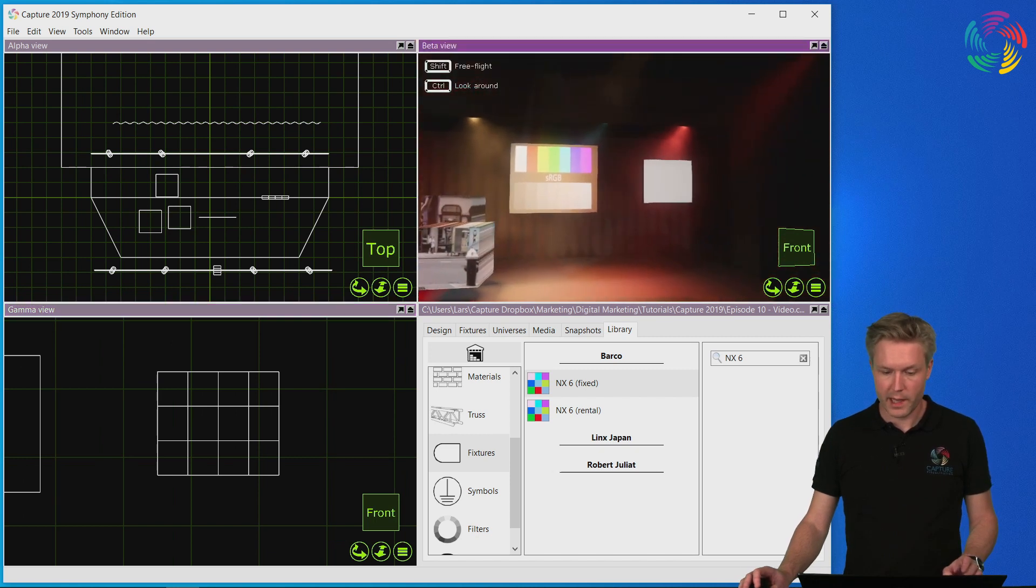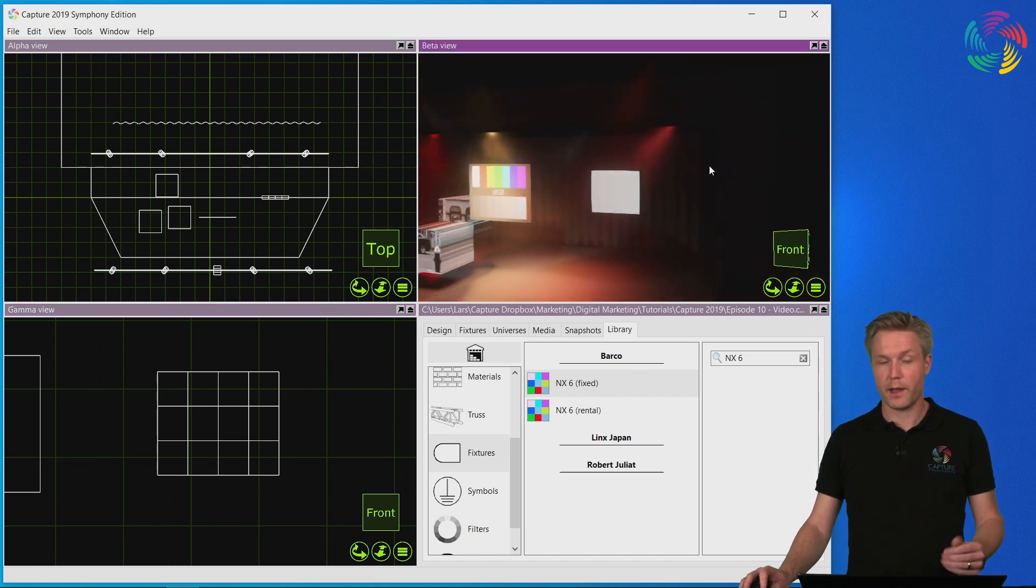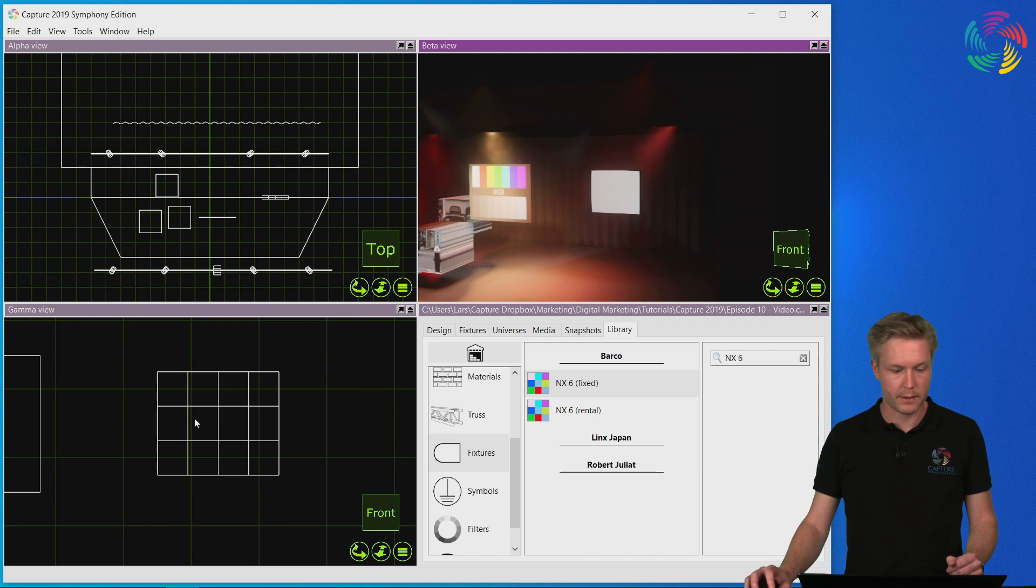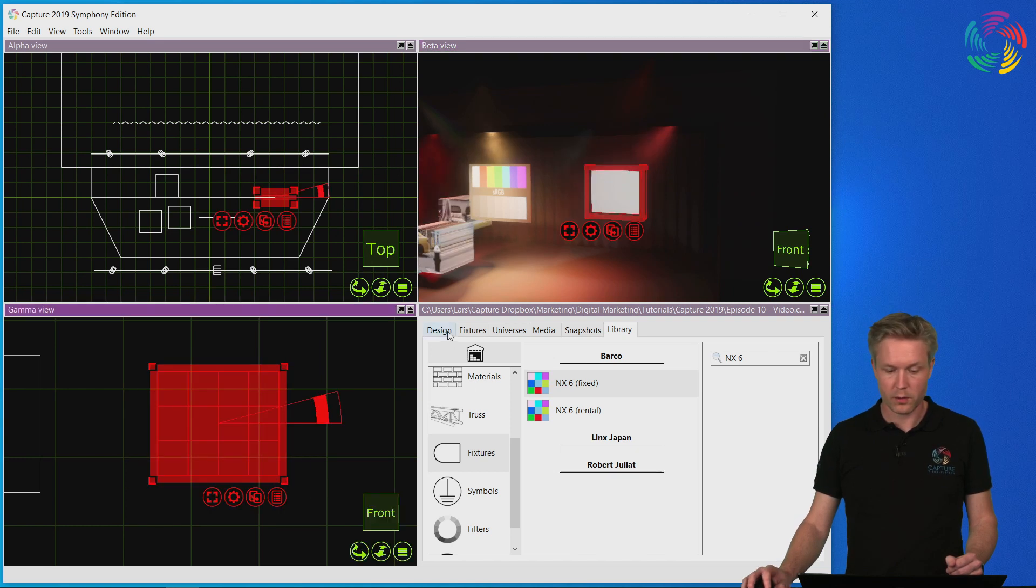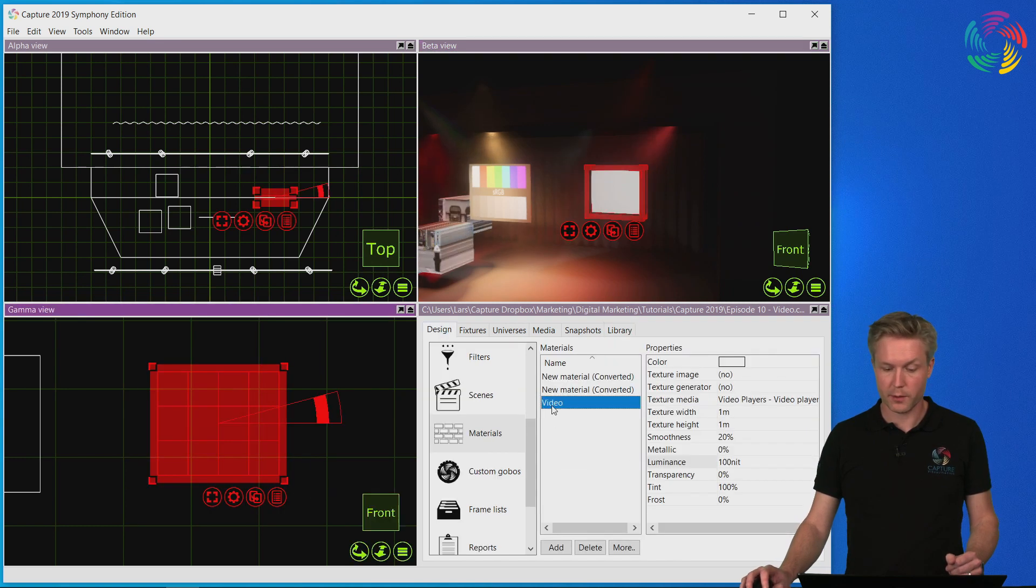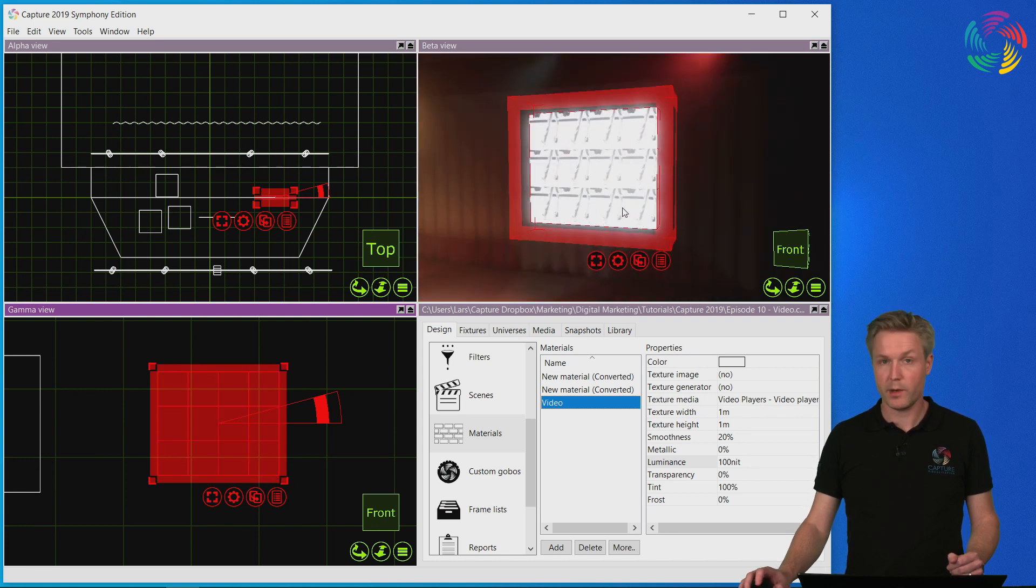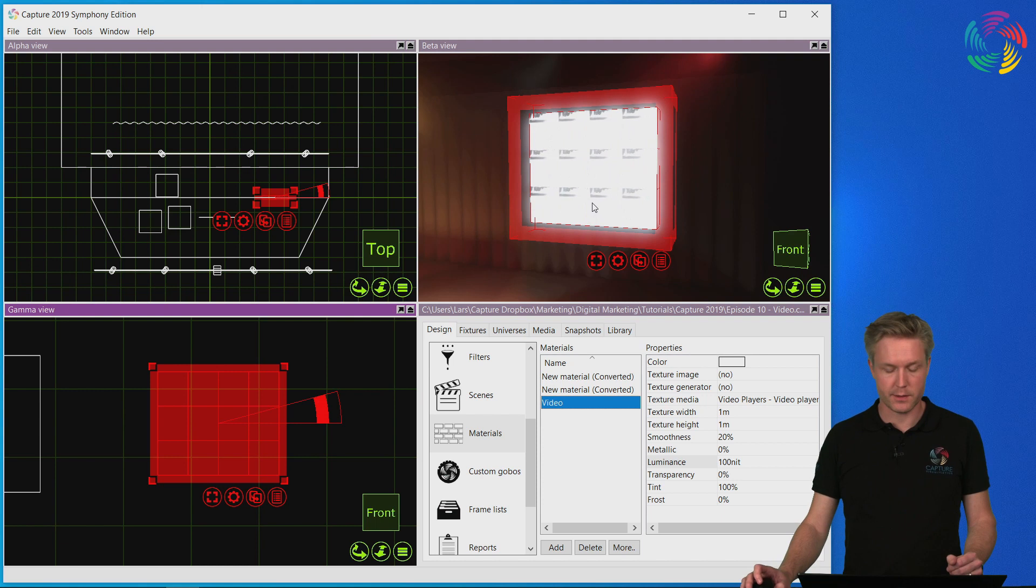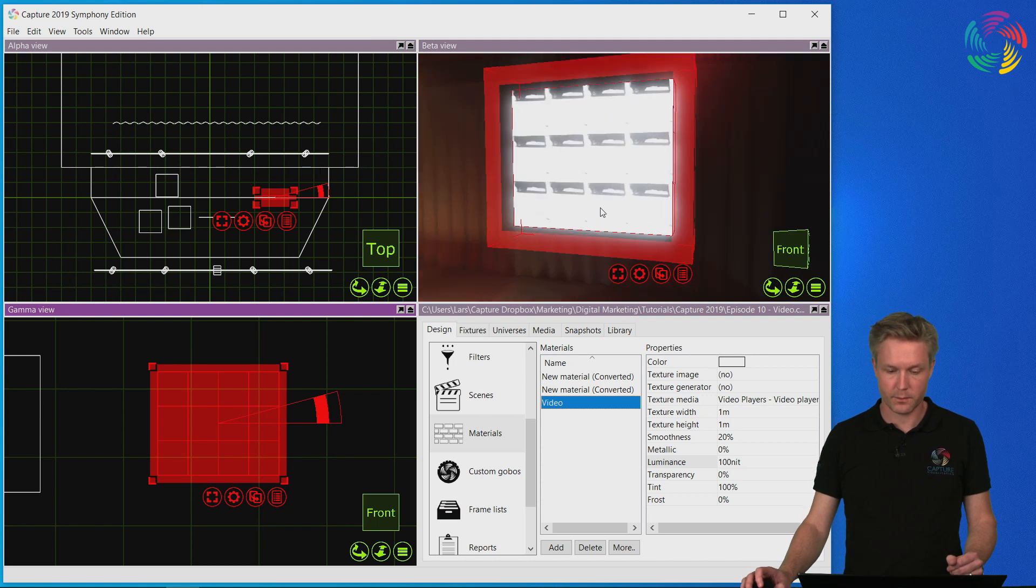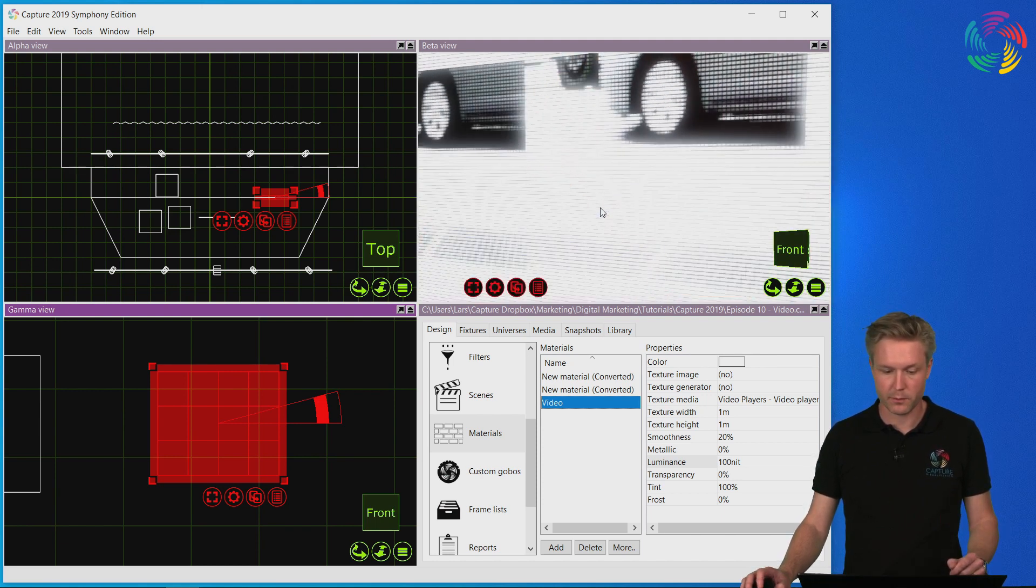So now we have an assembly of LED tiles on the right hand side. Let's select them all so that we can apply the video to all of them at once. And here we have the video playing back on the LED screens or LED panels.